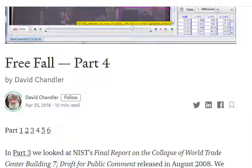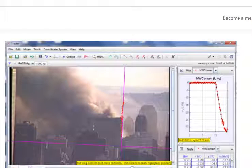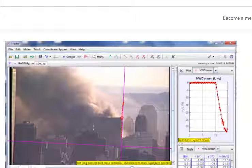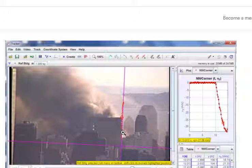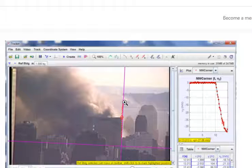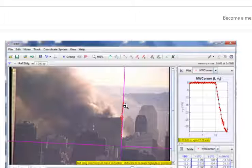He is the one who did the study and had the National Institute of Standards and Technology change their assessment and agree that the collapse of Building 7 was indistinguishable from free fall.